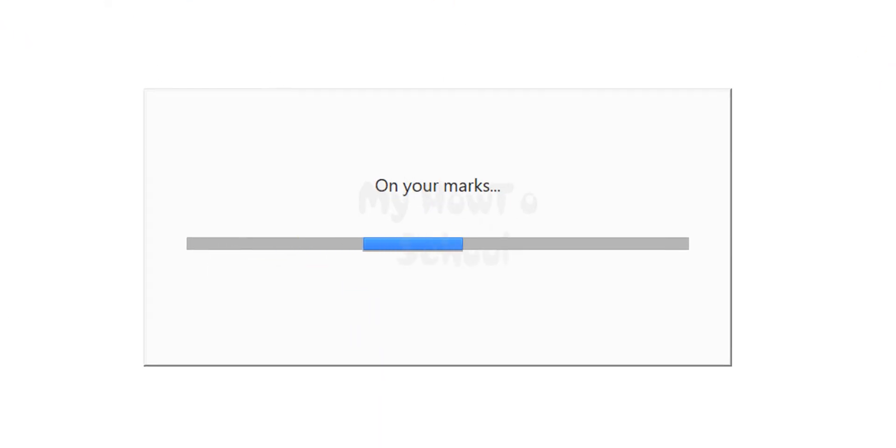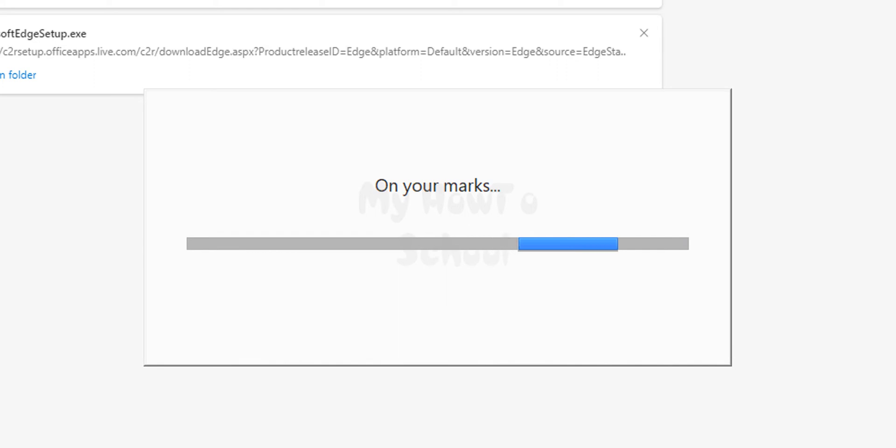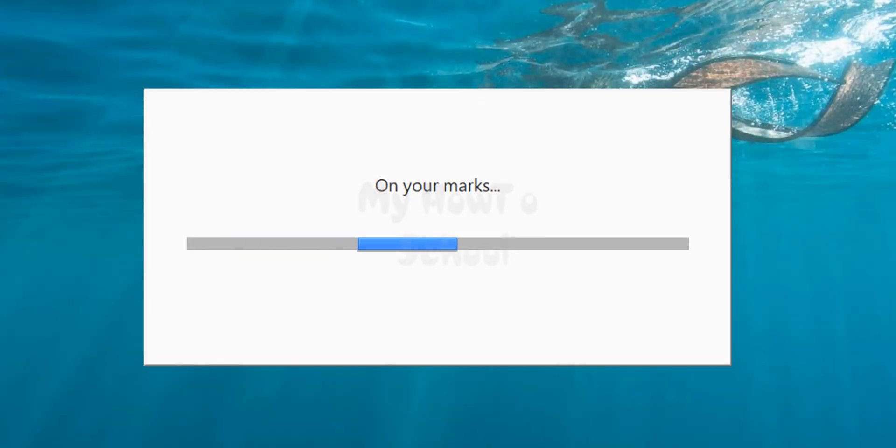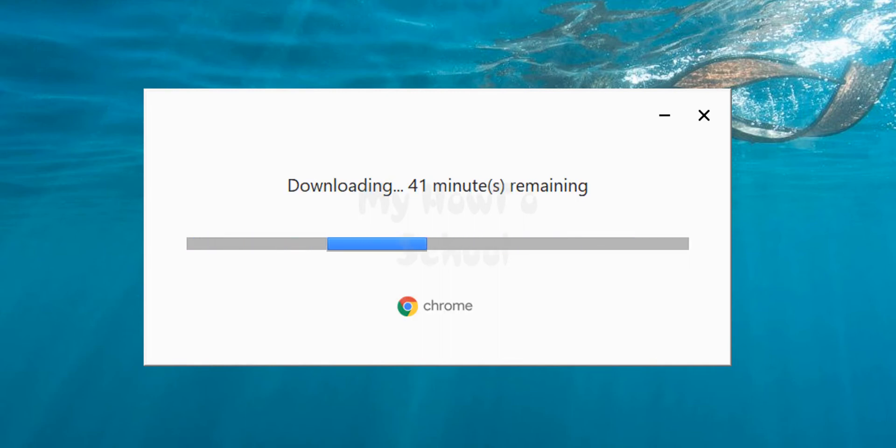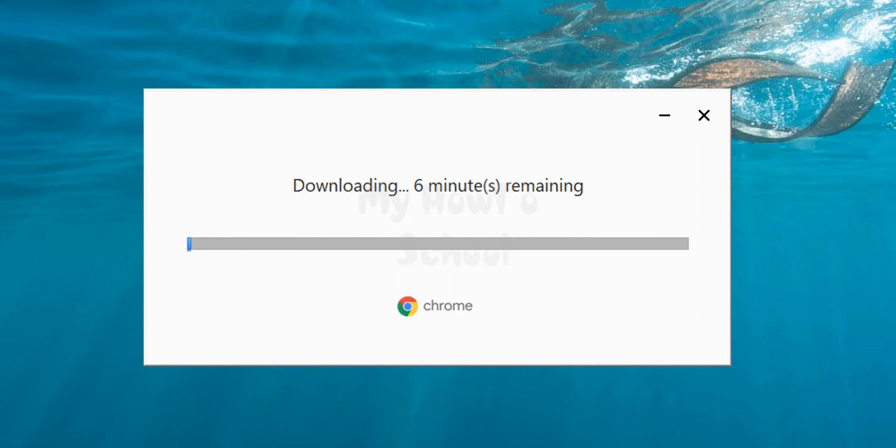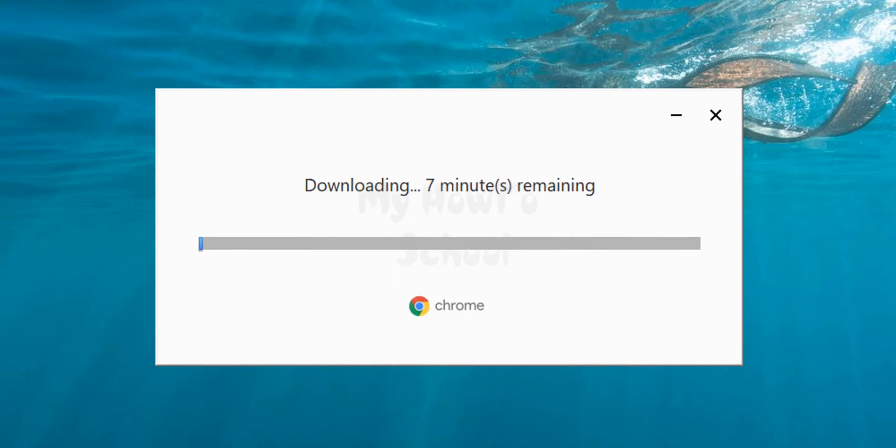I'm gonna close the folders and the Edge browser that I have opened previously. Now it will download Google Chrome from the internet and install it in our PC. Depending on your internet connection, it will take some time. I'm gonna wait for this download and installation to finish.